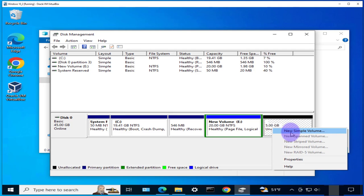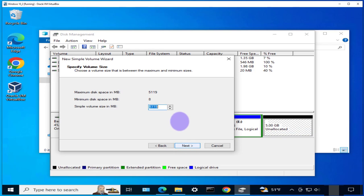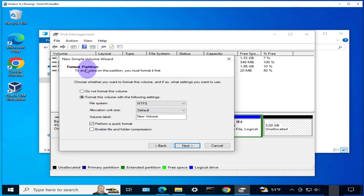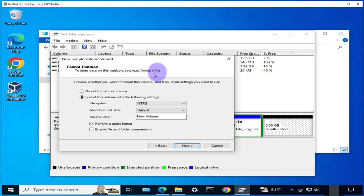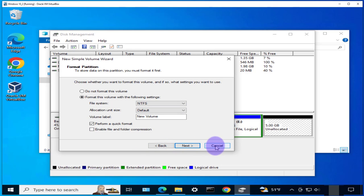So to do that you just right-click on it and then click on new simple volume, and then you go through the process, next next to format the volume. Here you assign a letter. So here it says format partition, to store data on this partition you must format it. I'm not gonna finish the process, but if you wanted to finish the process this is what you have to do: you just select a file system and then click on next to finish that process.